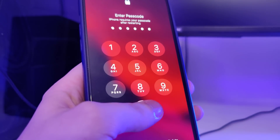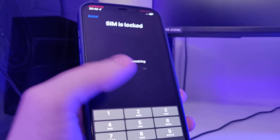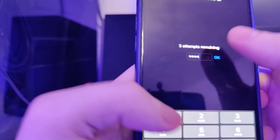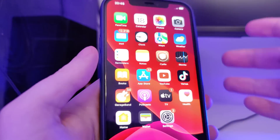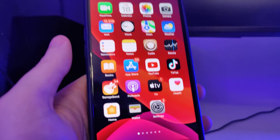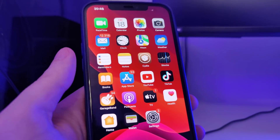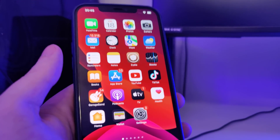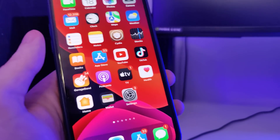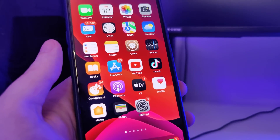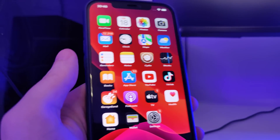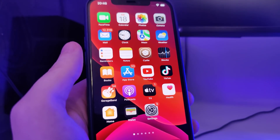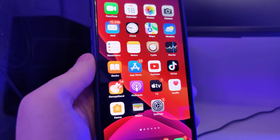I'll type in my passcode and that's pretty much it — the device should be successfully jailbroken. I hope you enjoyed this tutorial. Make sure you subscribe to the channel and like this video if you haven't already. I'll be posting more tutorials soon, so stay tuned. See you in the next one, bye.